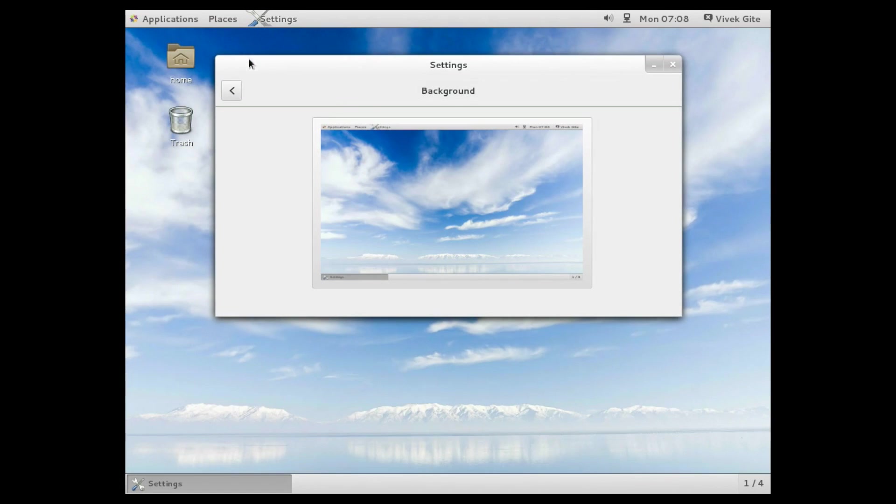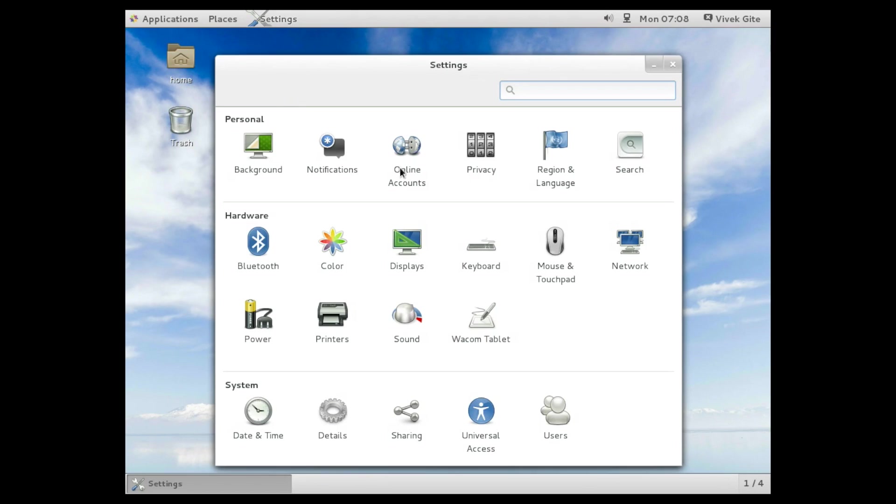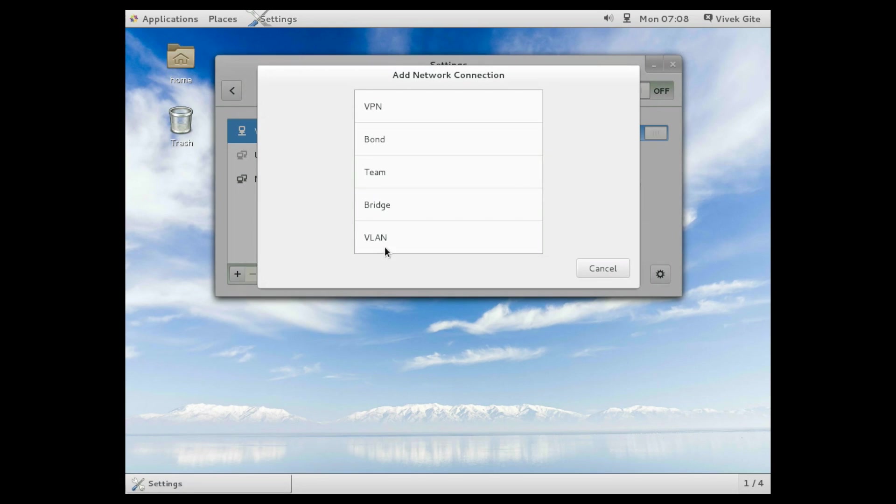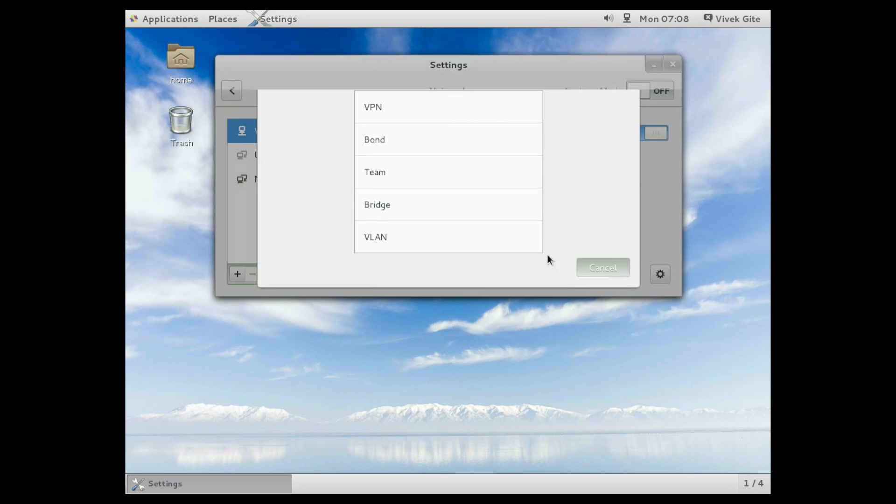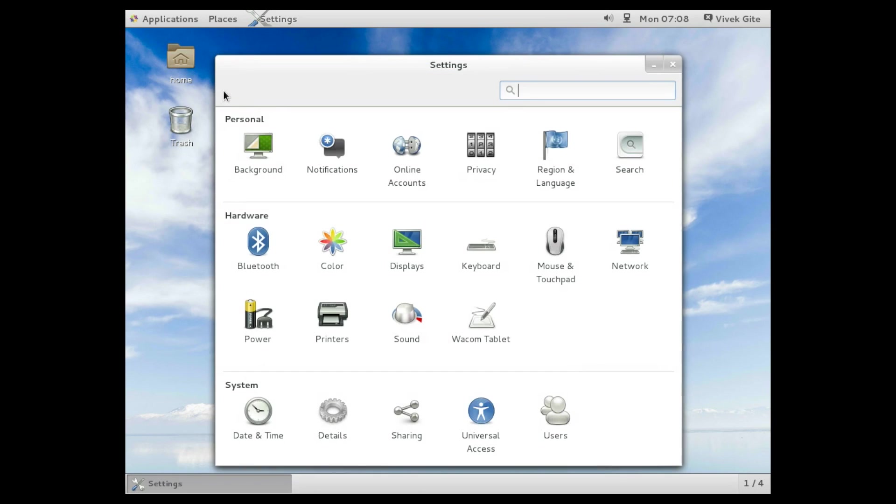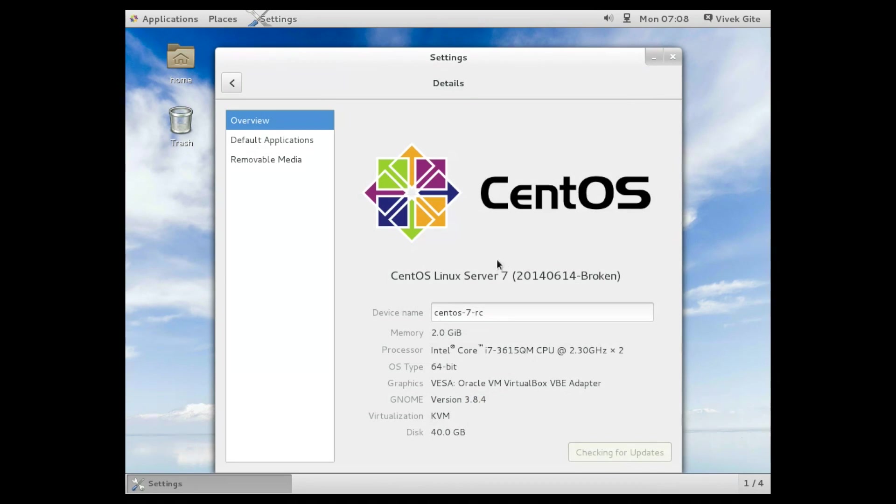Let's find out network settings. Wired connection is turned on. I can add additional network connections like VPN, bridging, VLAN etc. Click on details to get details about system. So this is CentOS Linux server 7. Don't worry that broken will go in final release.